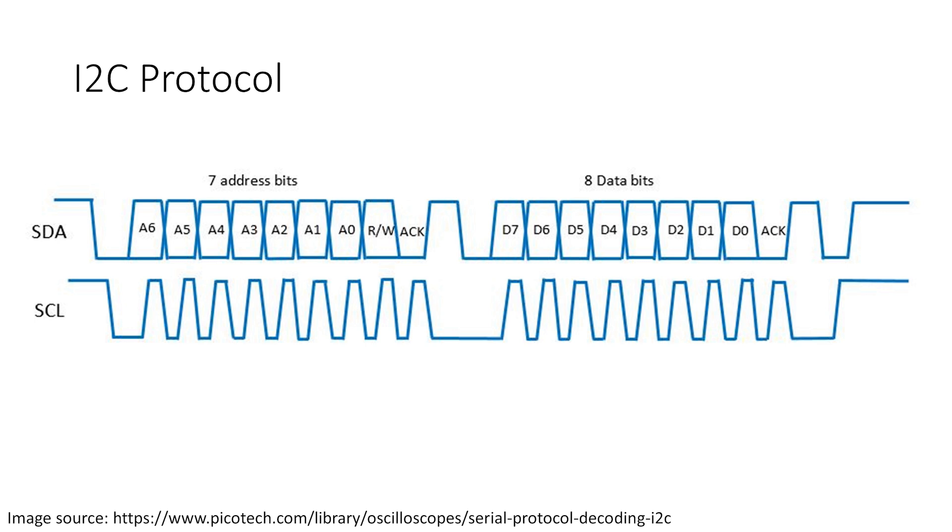After the address frame, a series of eight-bit data frames are sent. The most significant bit or MSB is sent first in a data frame. This means that the binary bit which corresponds to the highest value is sent first. After all the data frames have been sent, a stop frame ends the message and frees up the I2C bus.